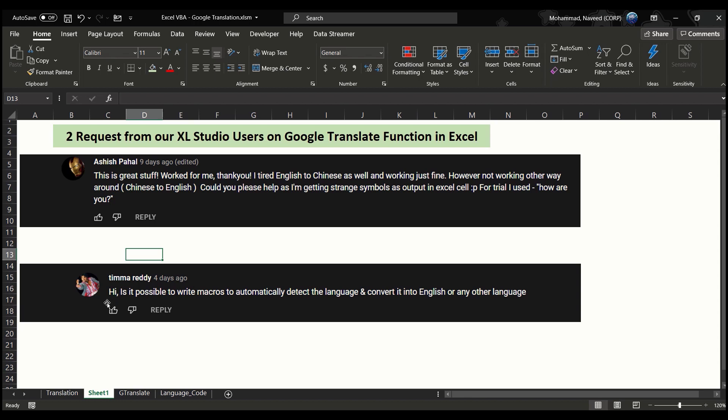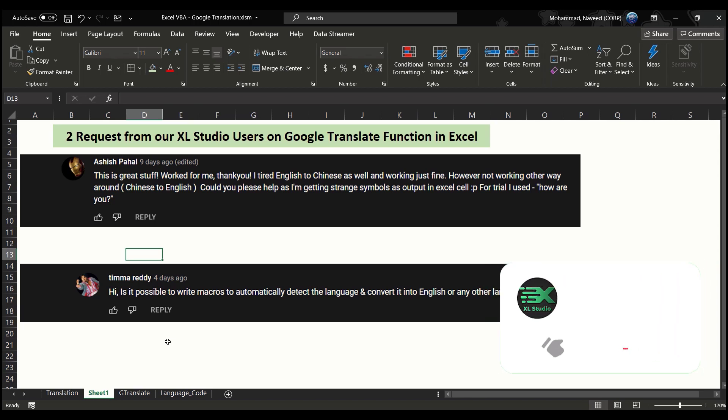The second request I received from Tim Reddy, who is asking how we can automatically detect the language and convert it into English or any other language. In Part 1 video, we have to specify the source language to our custom Google Translate function. We'll discuss how we can automatically detect the source language code.